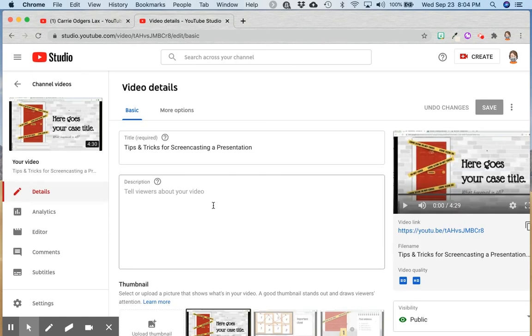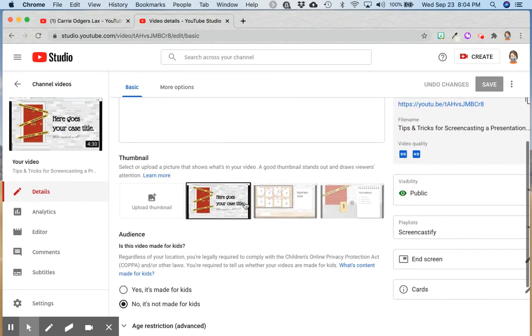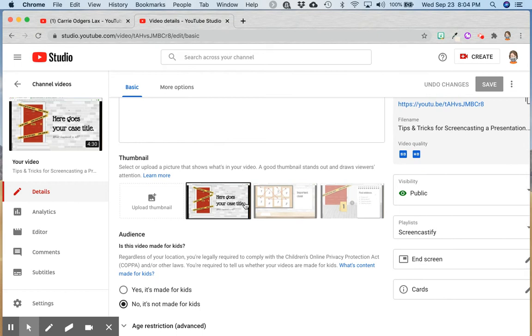From here, you can change the title, the description, the thumbnail, and the visibility.